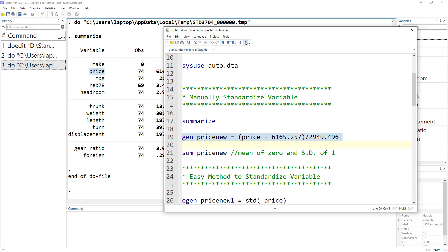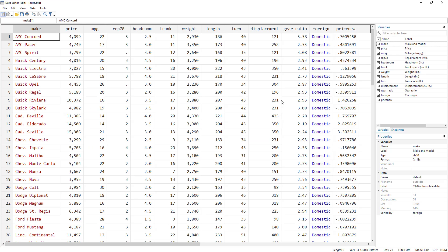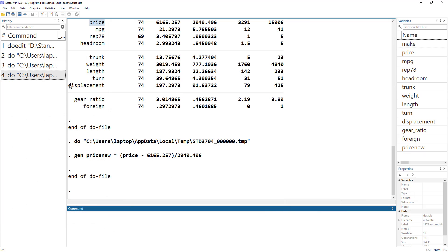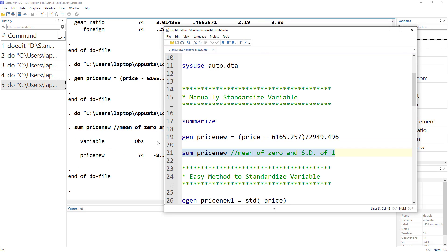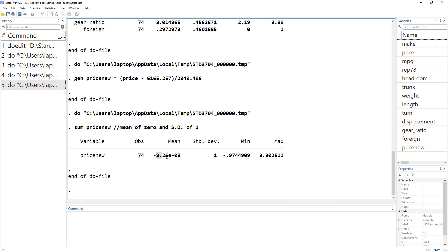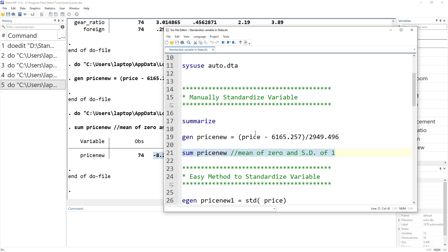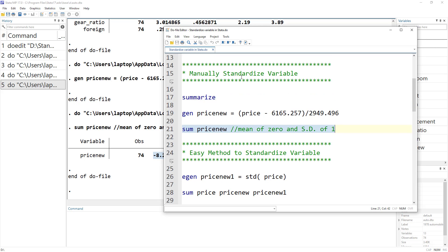If I execute this and look at the data view, we can see the new variable called price_new, which is the standardized variable. As discussed, it has a mean of zero and a standard deviation of one. This manual method is just to give you an idea of what process goes behind standardization or z-score.